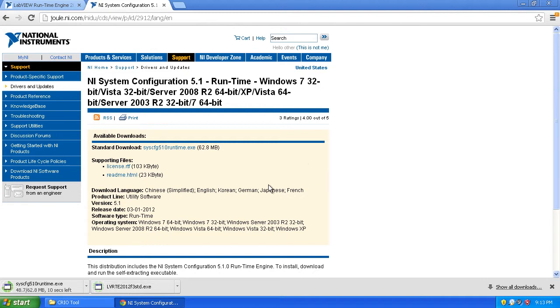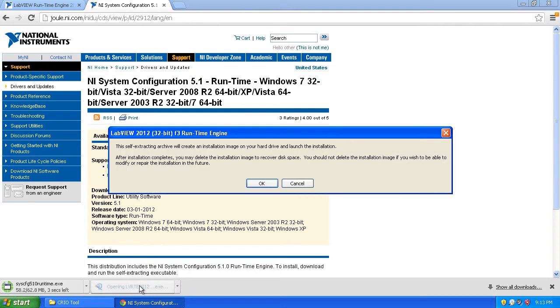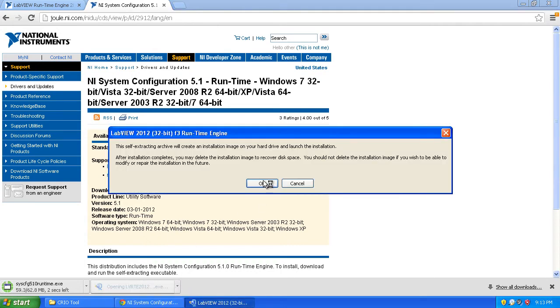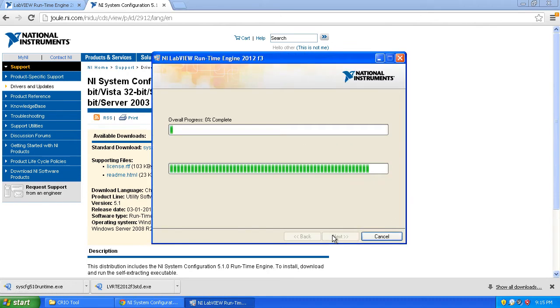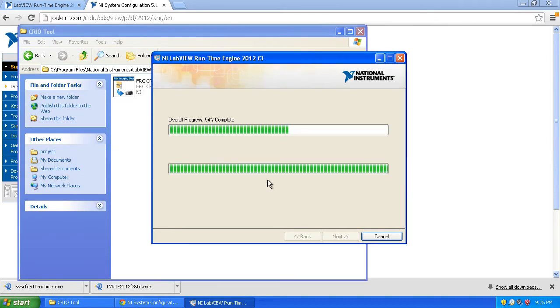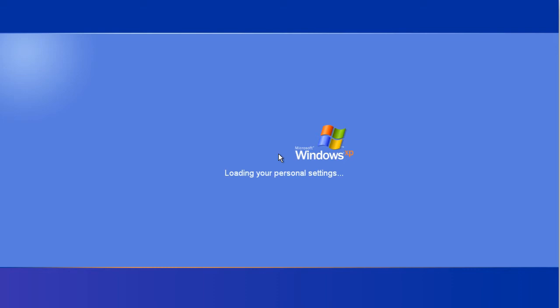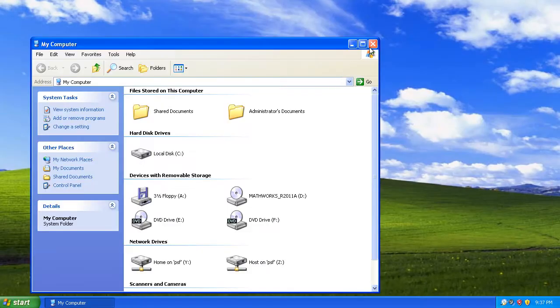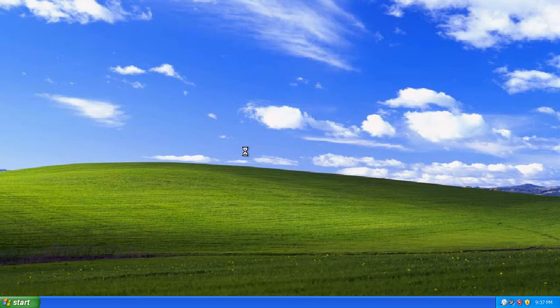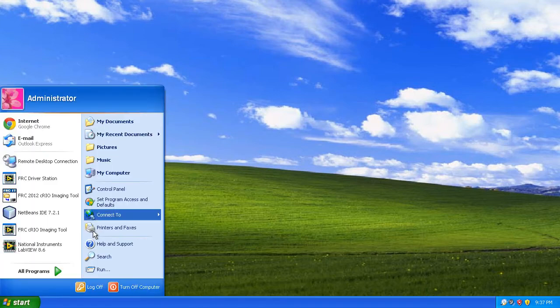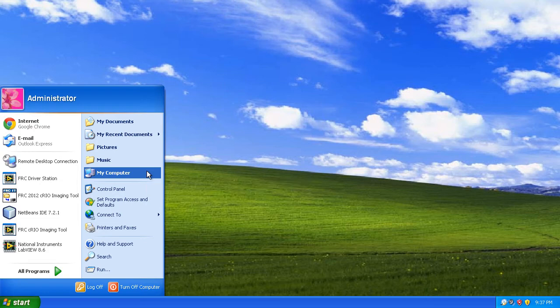Now that the LabVIEW Runtime environment is downloaded, I'm just going to install that. We're back - we just had to restart the computer after installing the LabVIEW Runtime environment. Now we're going to try and launch the CRIO imaging tool again, and hopefully we won't run into any problems.